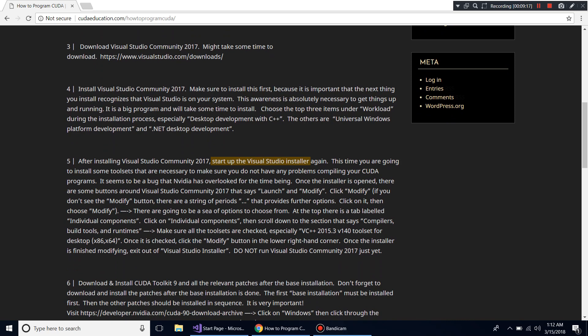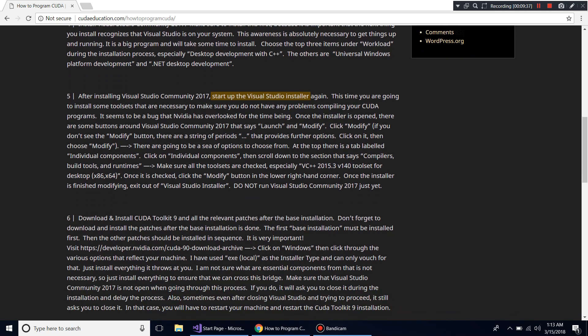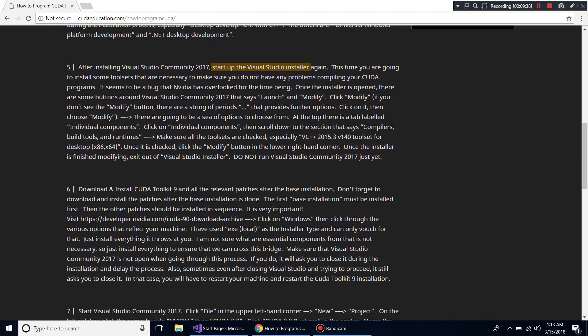Once you've done that, exit the installer. Do not open Visual Studio Community 2017 yet — don't run it. You'll create a problem if you do. The next order of business is to download and install CUDA Toolkit 9 and all the relevant patches after the base installation.